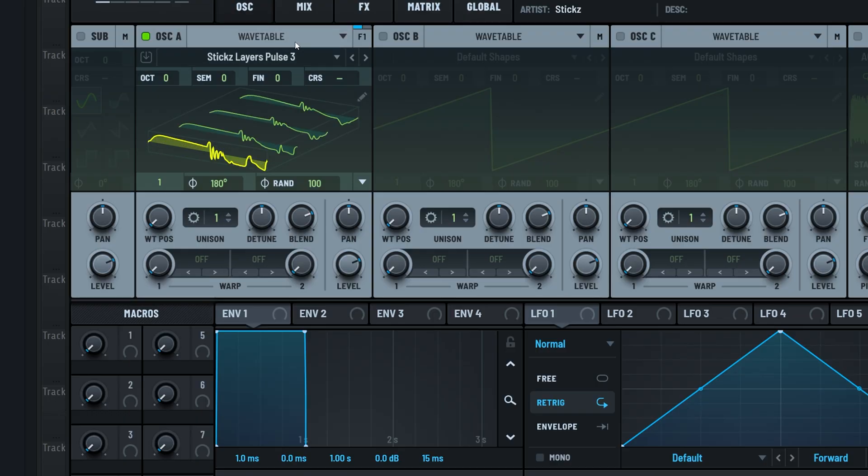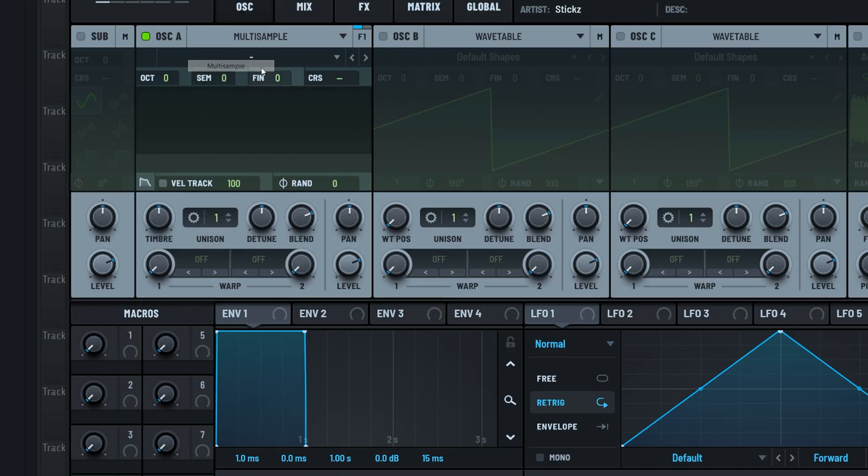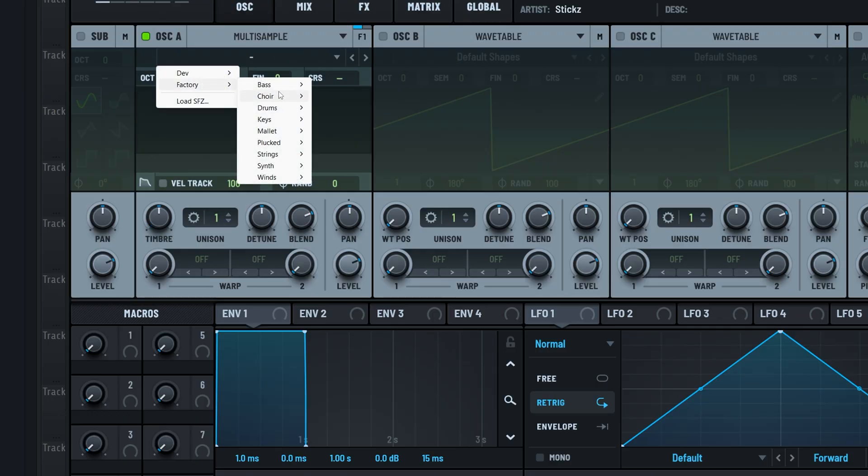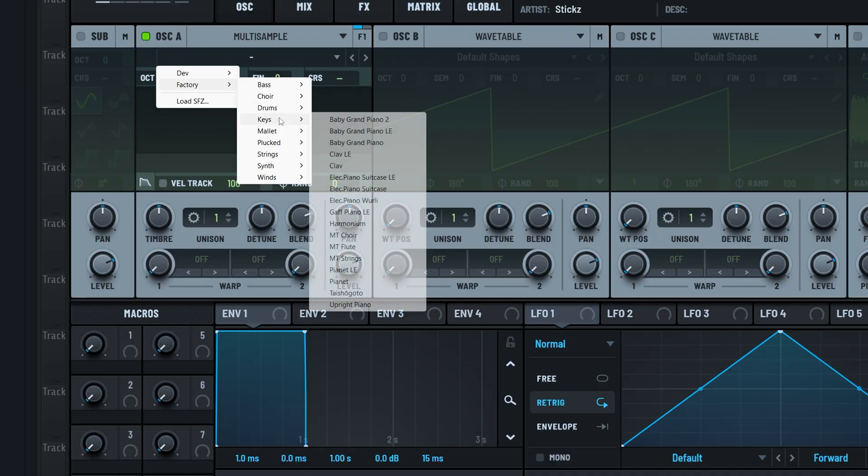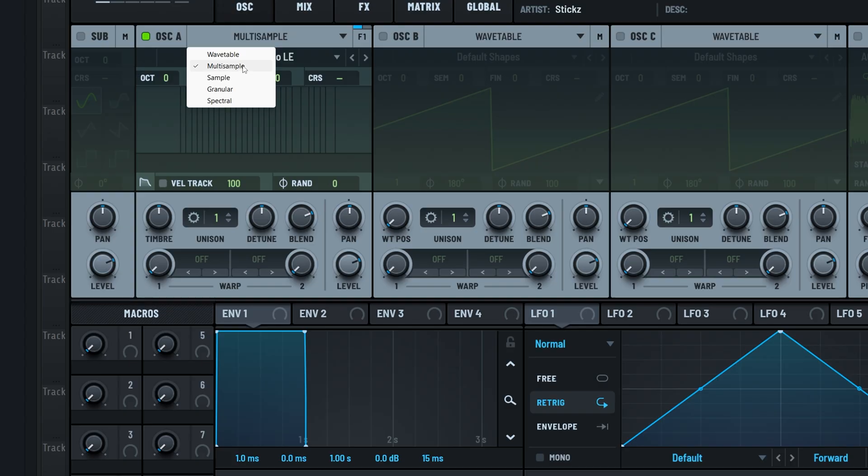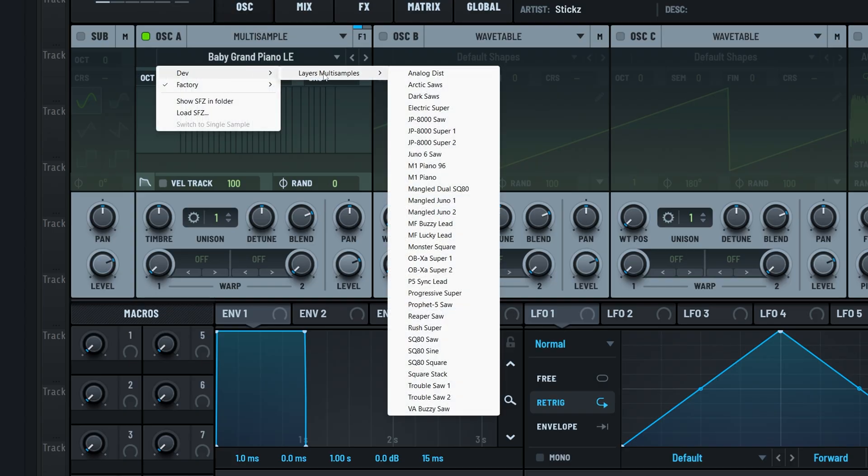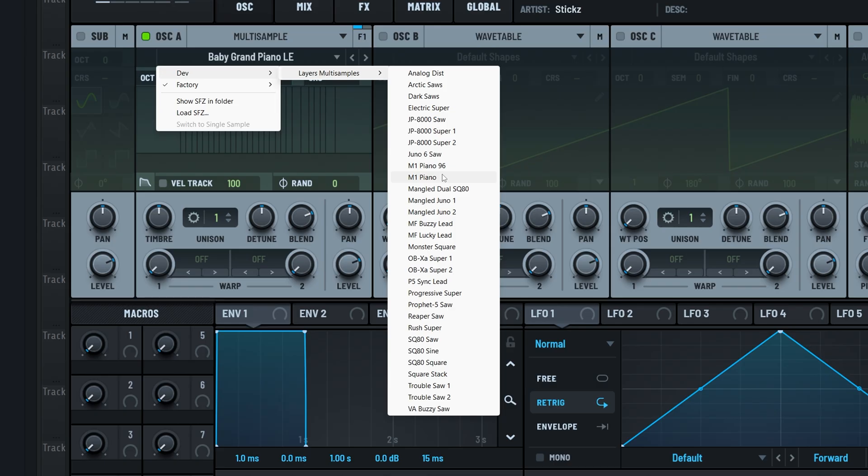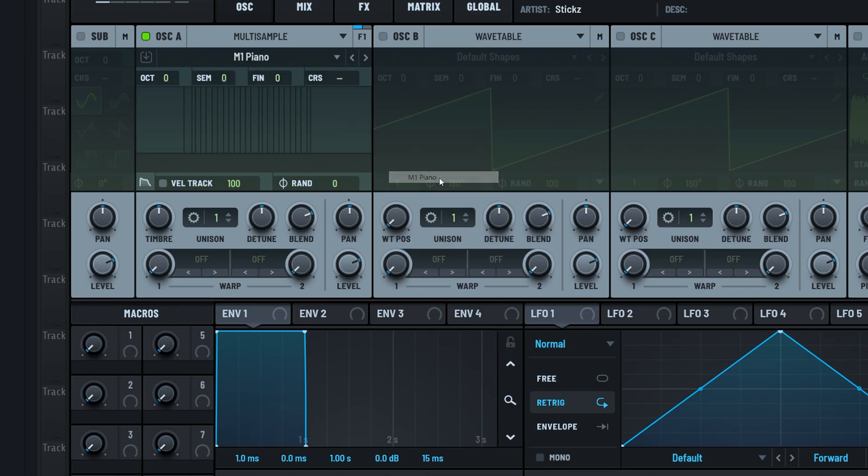Serum 2 also has a multi-sample oscillator now. This is mainly used for multi-sample instruments like pianos, strings and such. We used this to our advantage and created some synth-based multi-sample libraries just for layers. For example, we sampled a couple of analog synths that are known for having their amazing lead sounds, like the JP8000 for example, or even the Korg M1 for that classic house piano.